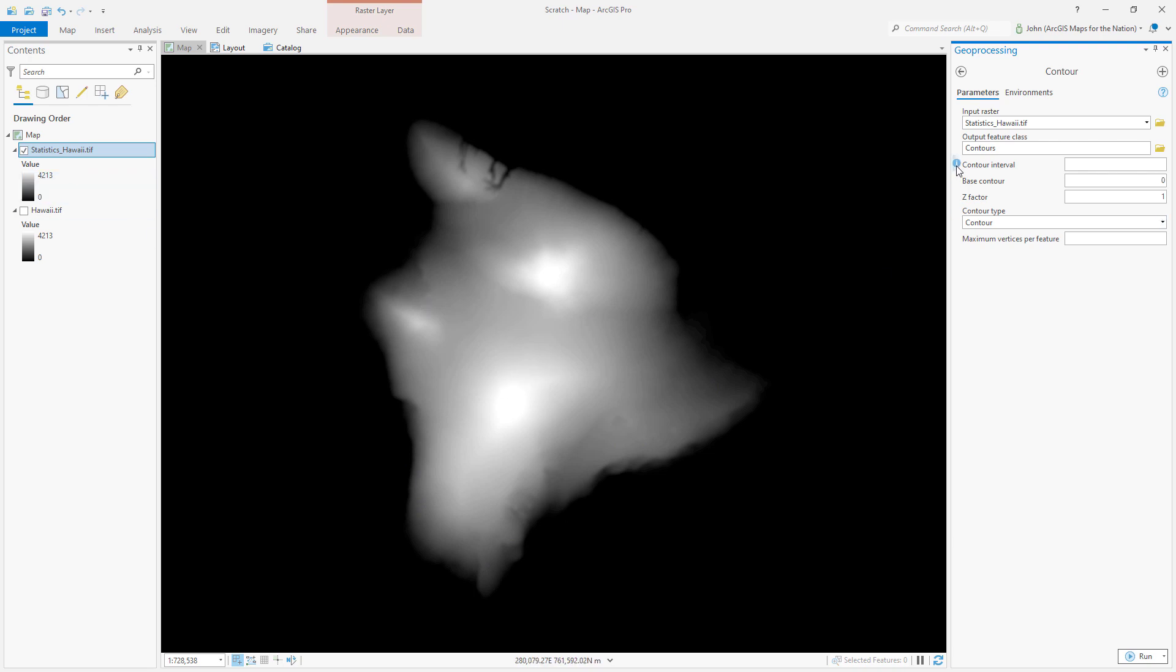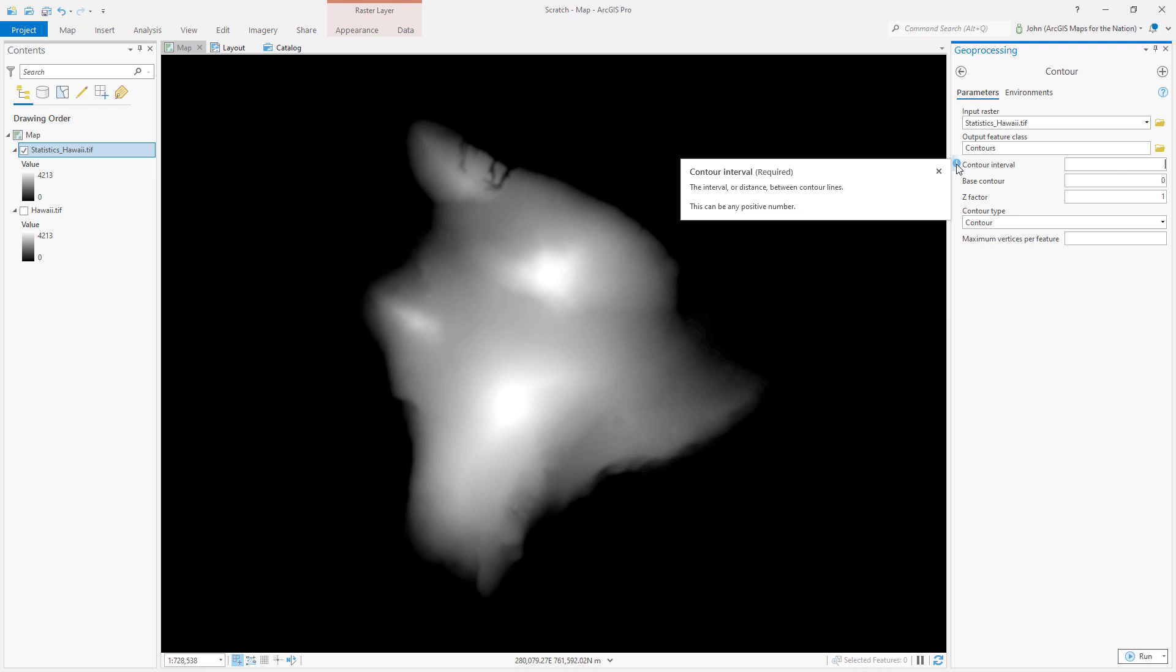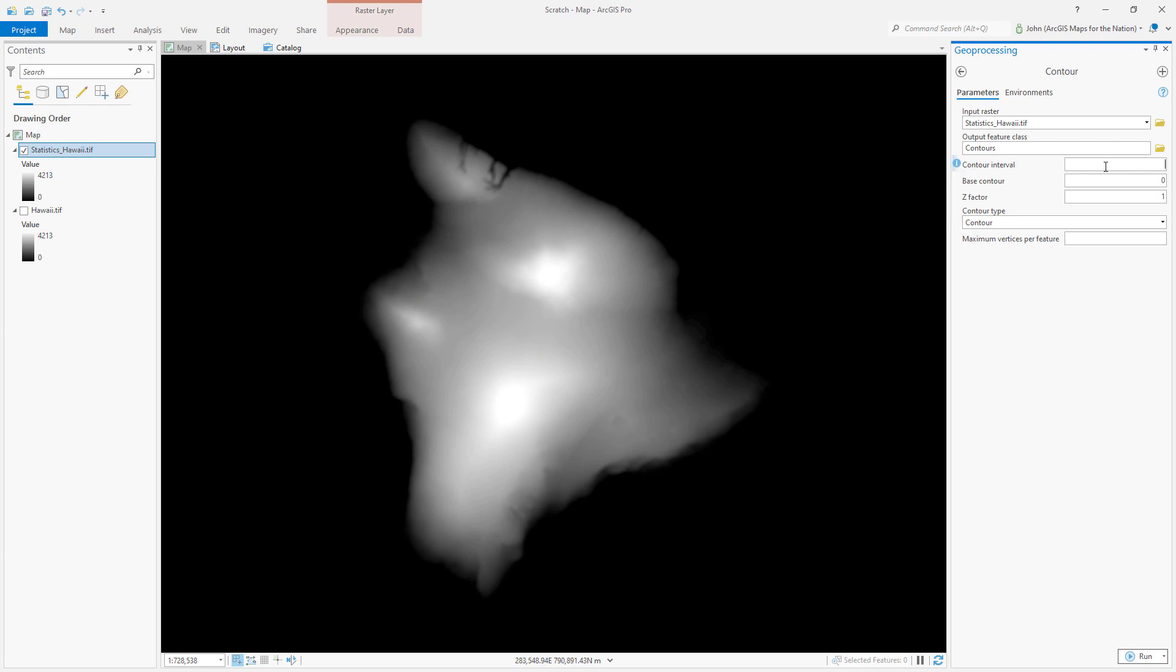The unit here is the same unit as my map, which was meters. I'm going to make this 500 meters, which is, goodness, that's a half a kilometer in elevation every ring. Hawaii is amazing.